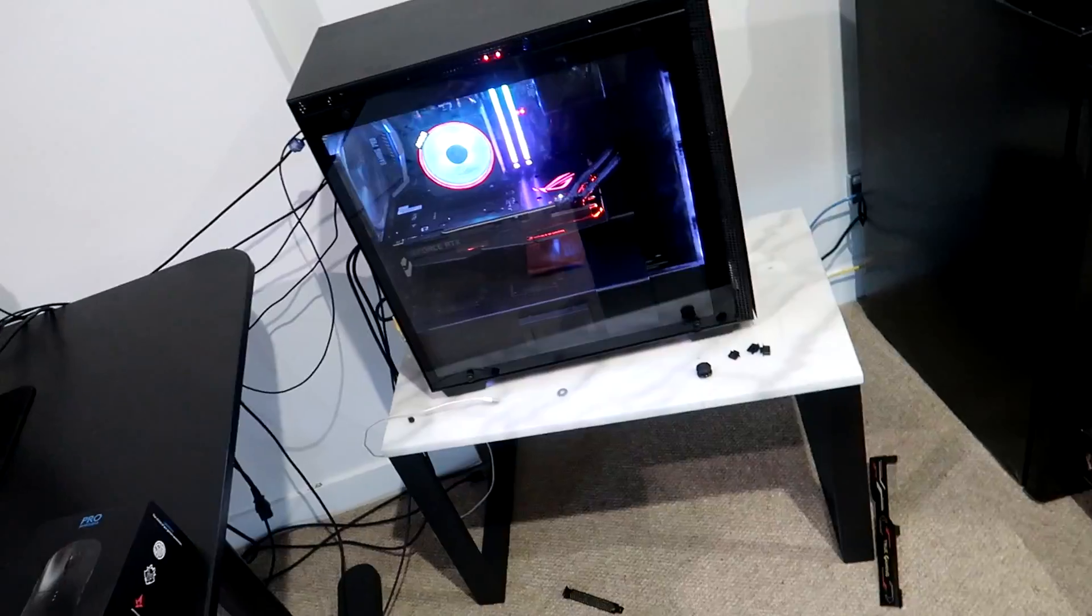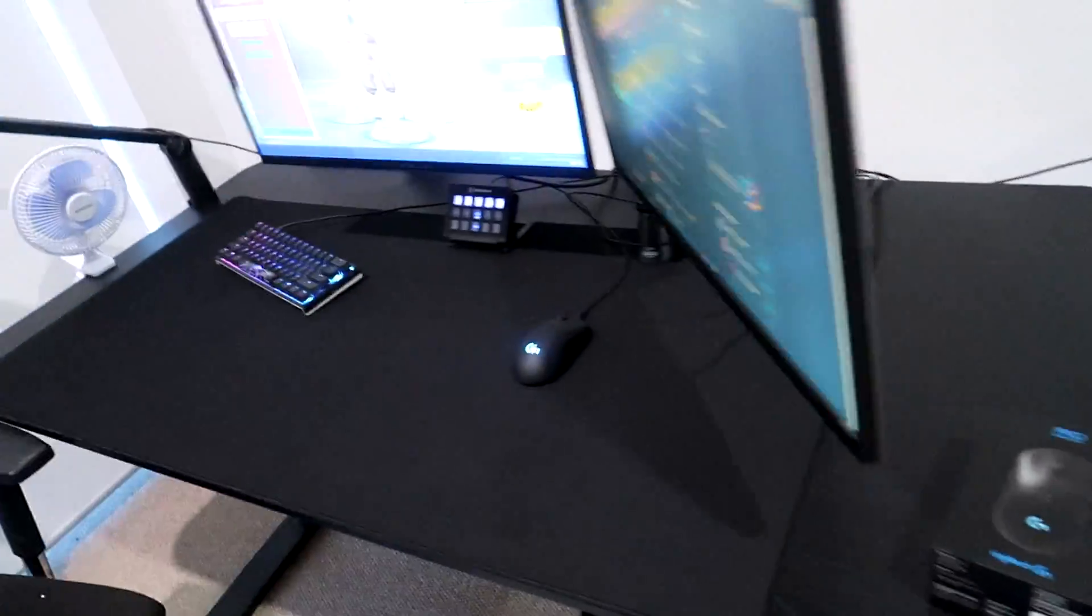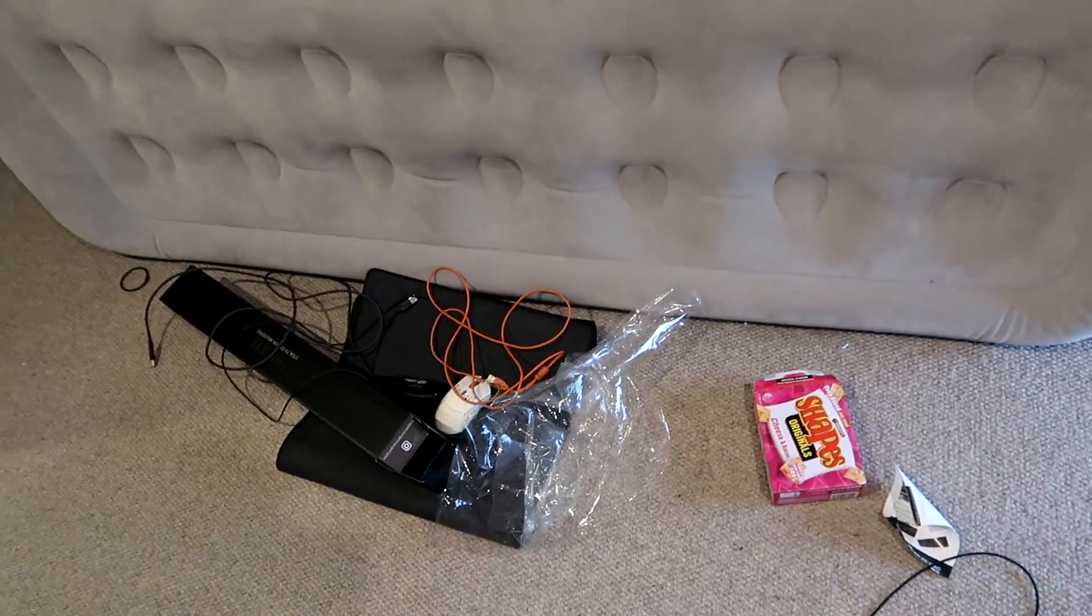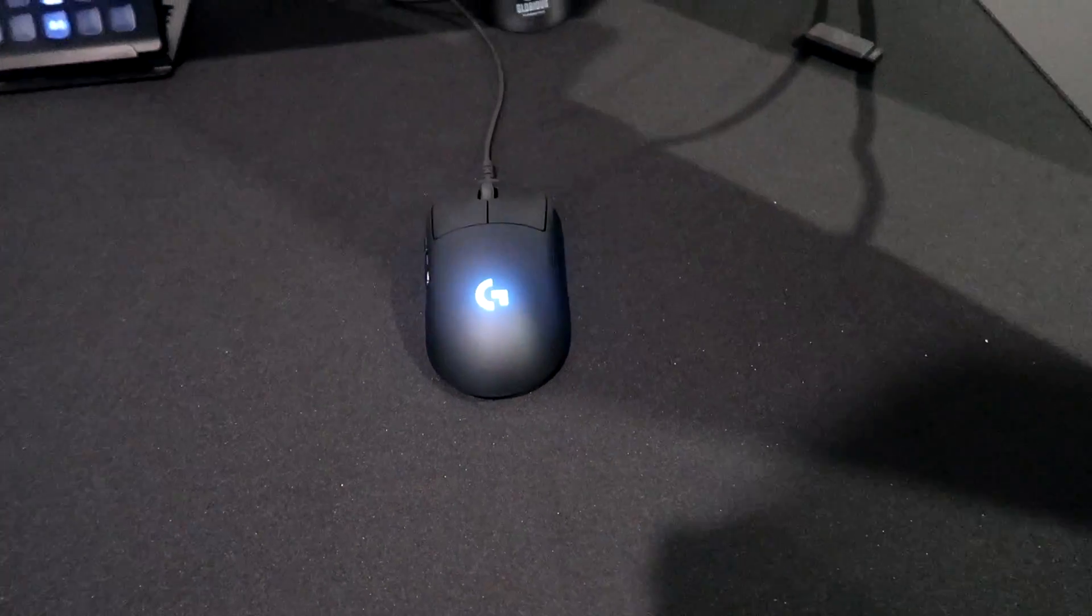Then I'll set this bad boy up. The mouse pad's looking clean - it's a little upgrade from the size of my other mouse pad. And I got another G Pro Wireless.